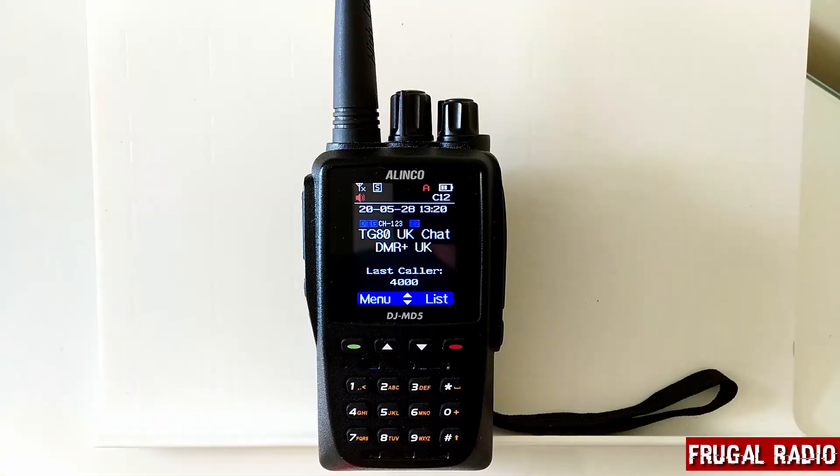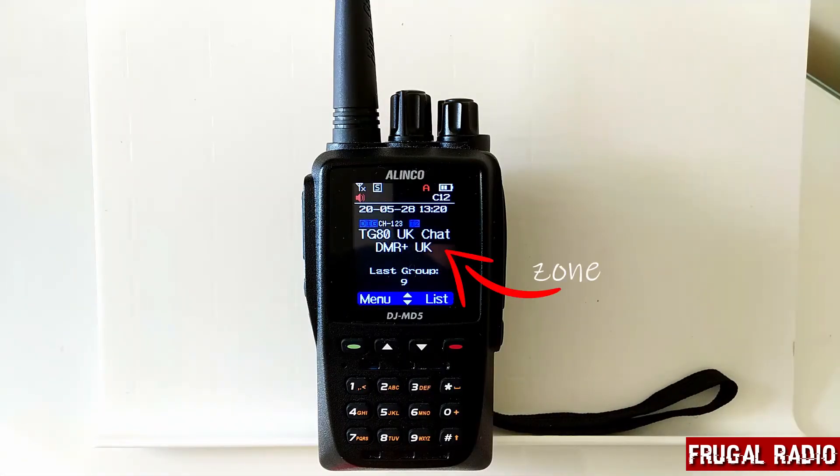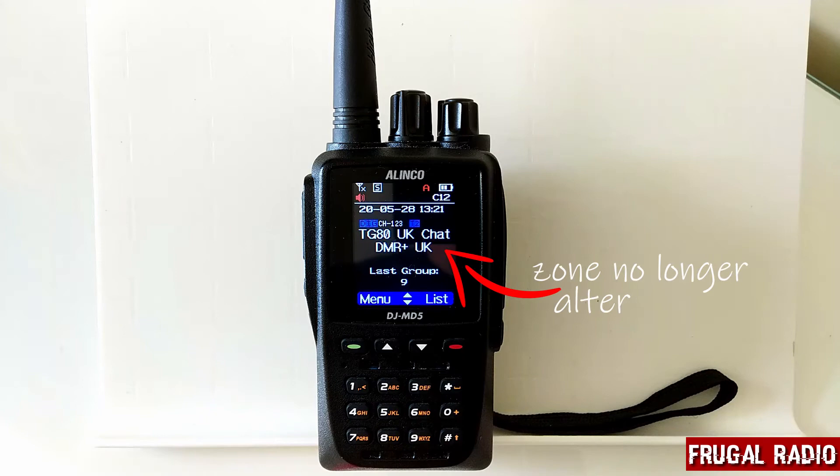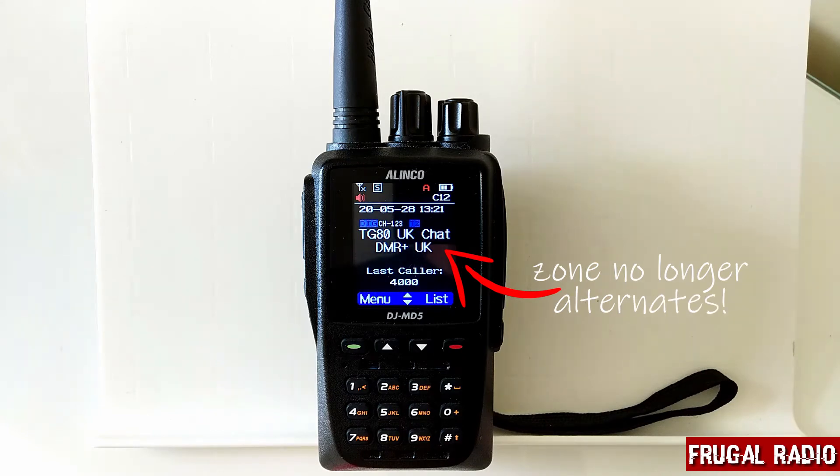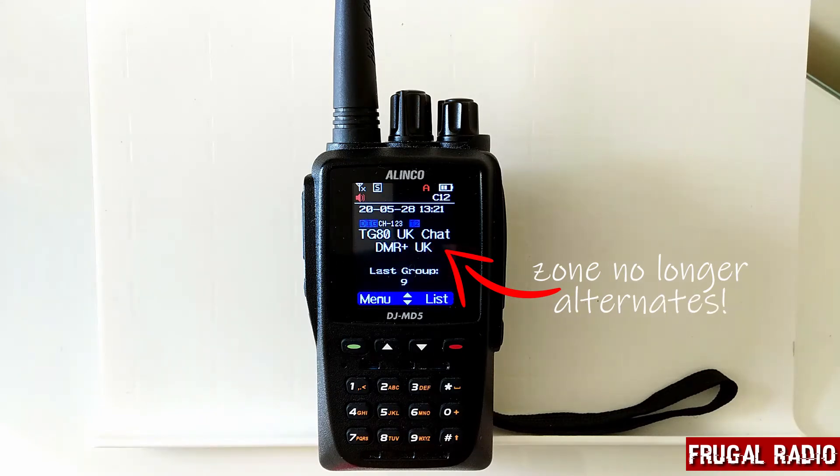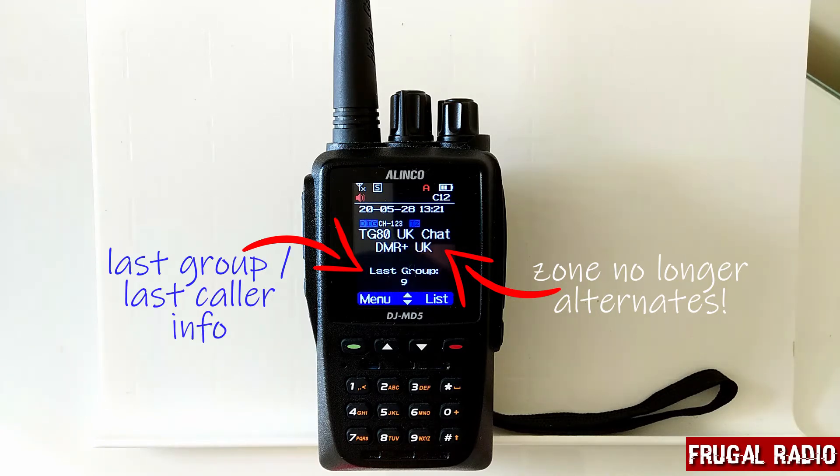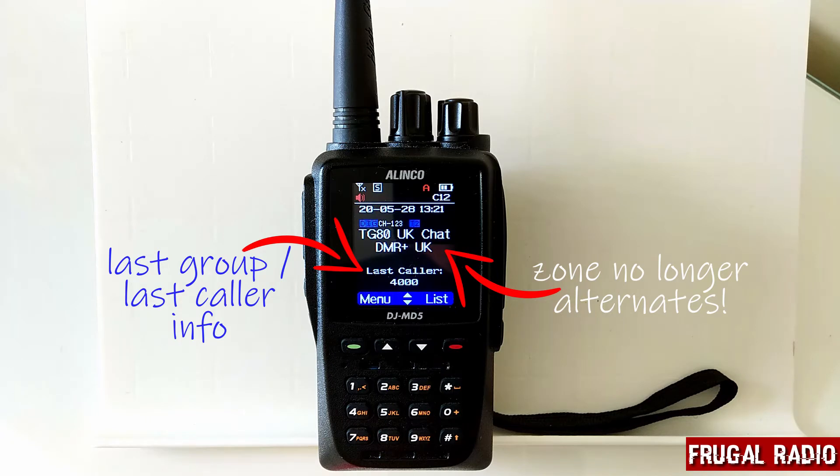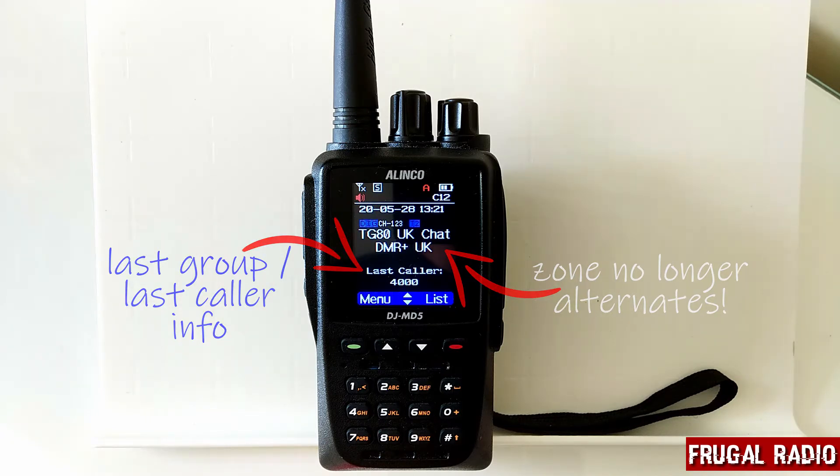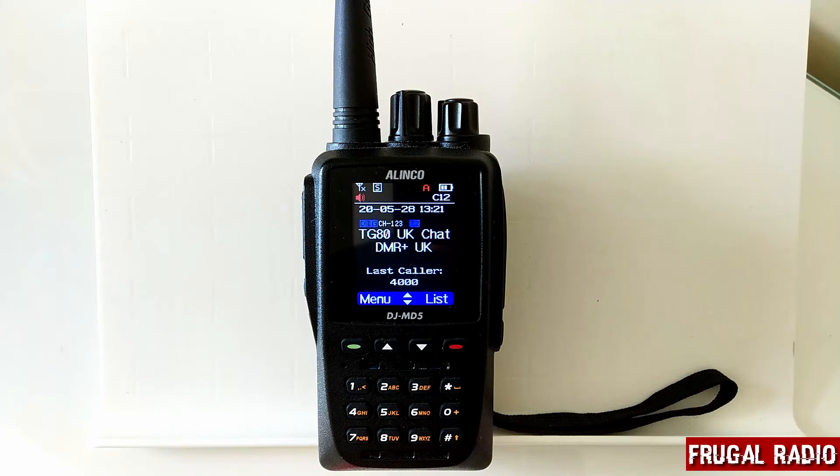You can clearly see the channel name and the zone name. Both are displayed permanently on the screen, and then in the position that the sub channel was before, it's now showing me the last group and the last caller that was heard. So that is much more pleasing to my eye, much easier for me to use and just how I wanted the display to actually be.